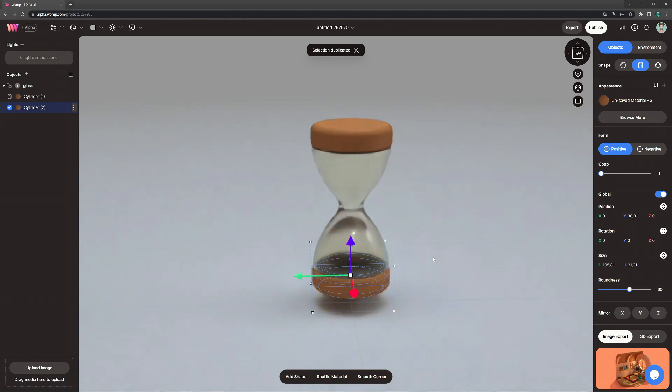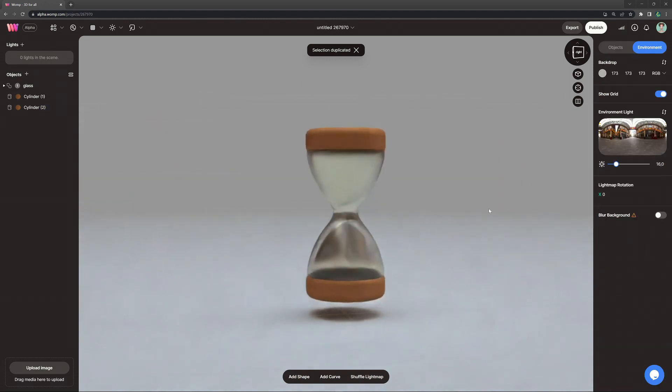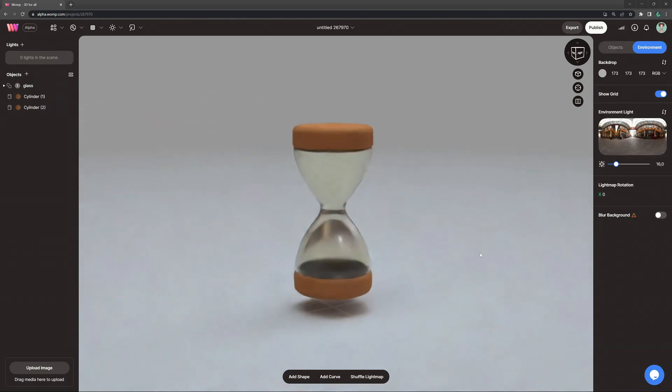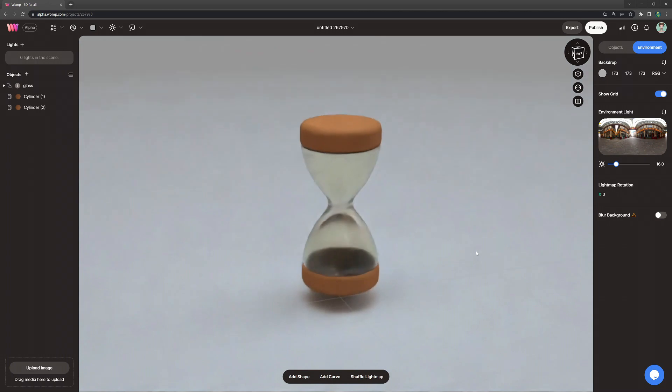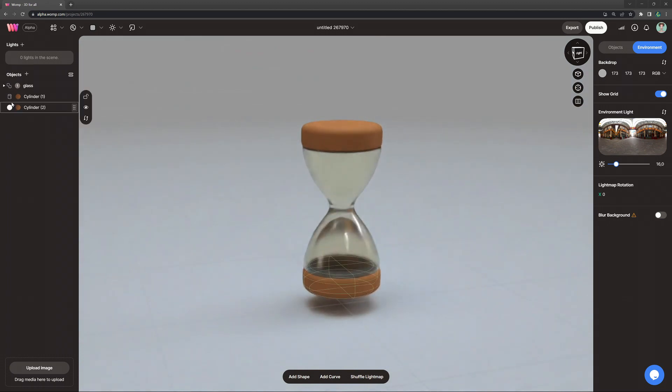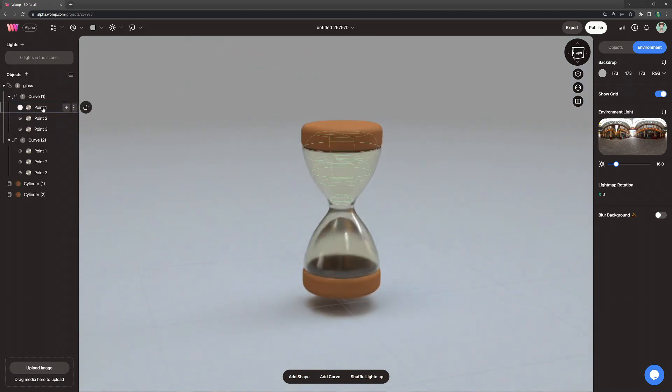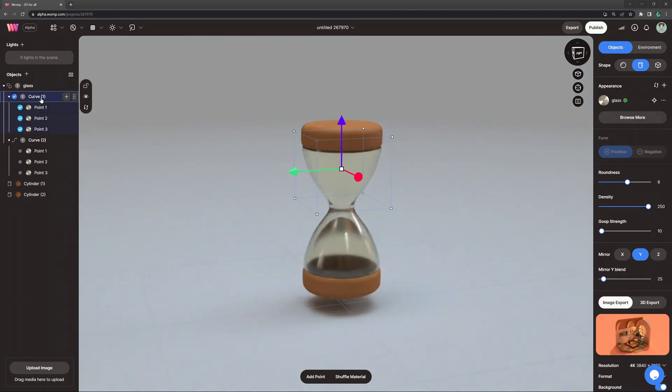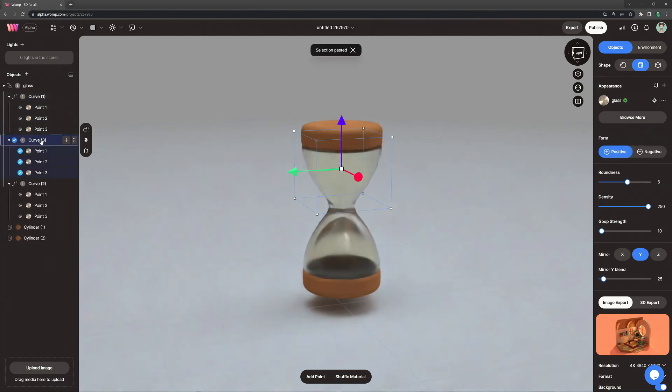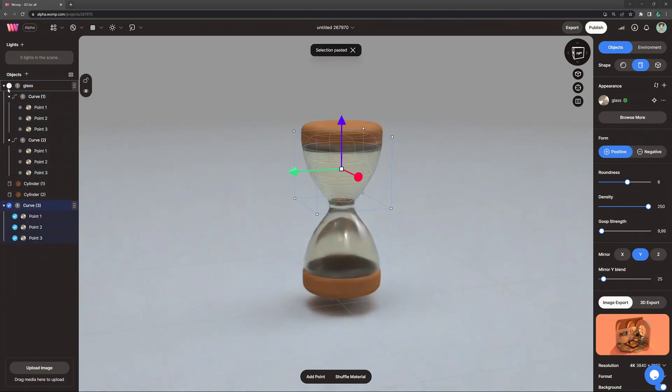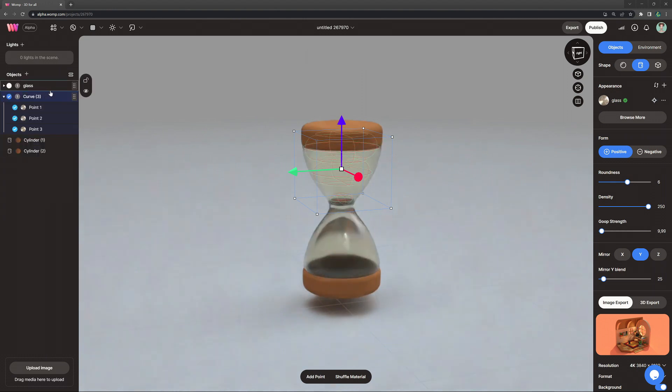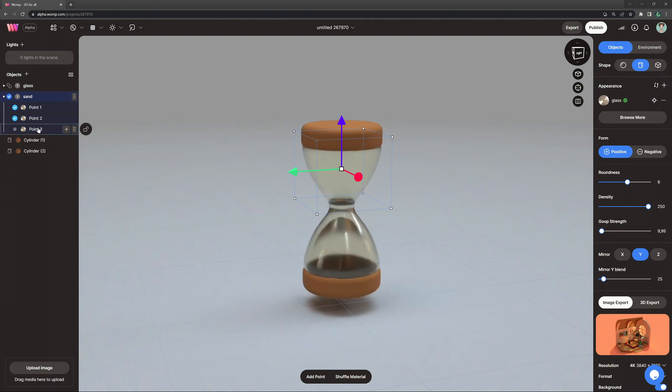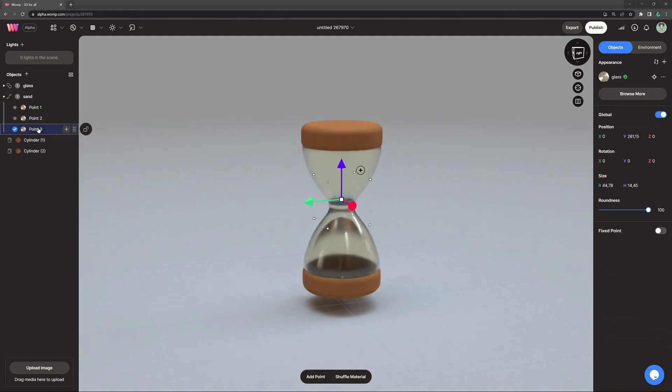But what we need next is obviously also some sand. So how do we do that? We basically go back into our first curve, copy that, and bring it outside of the glass union. We can then also give it a different name, just so we know what all of this is about. And then we go ahead and delete the other two points, so we are left with only our first point.